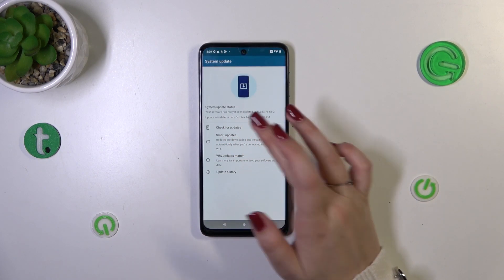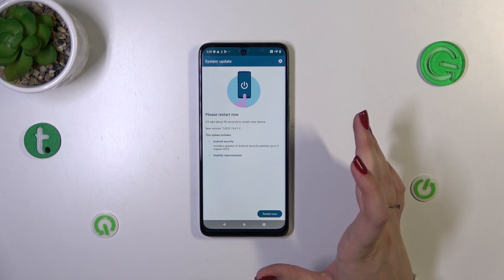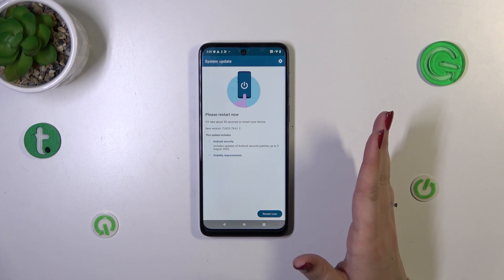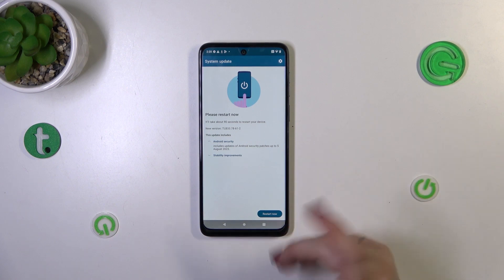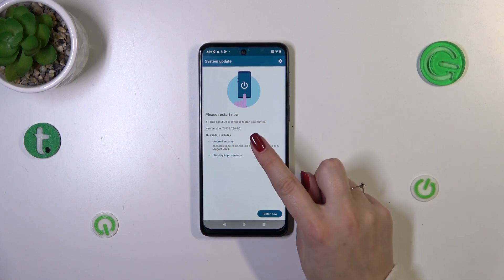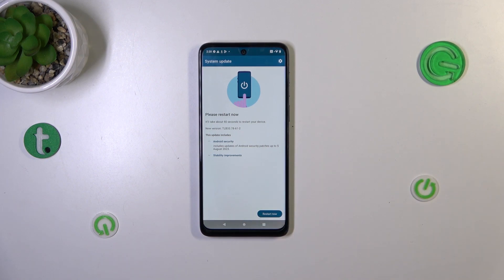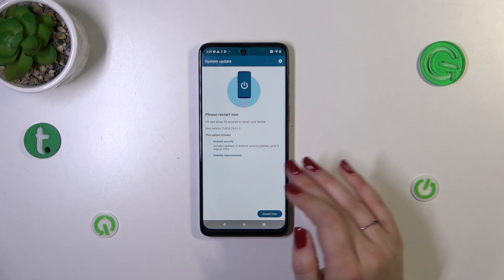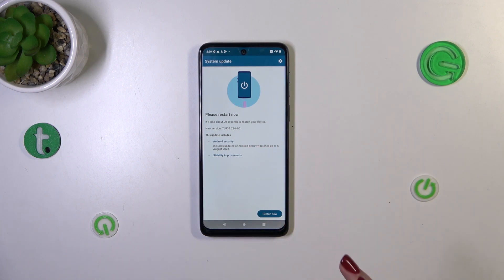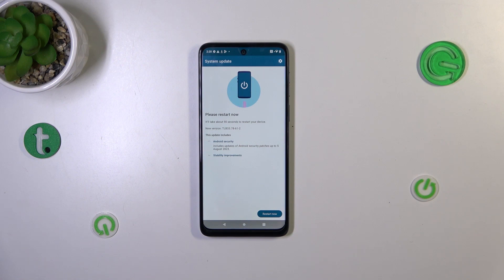Now let's tap on 'Check for Updates.' There are two scenarios you might encounter. The first is what I have here — my update has already been downloaded and my device just needs to be restarted to apply it. If that's not the case, you'll see a button to tap which will search for updates and show you whether a download is available.